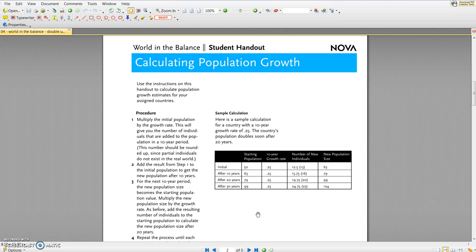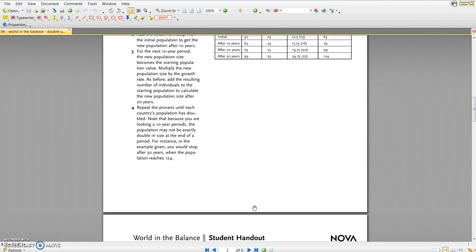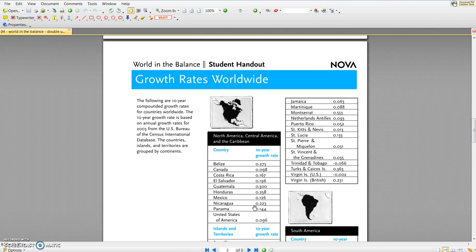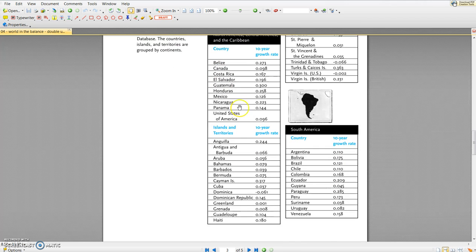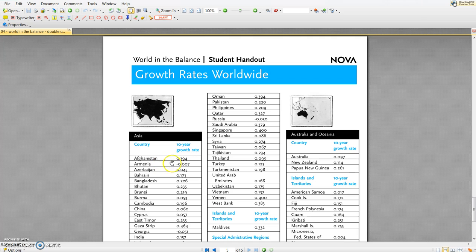Each group is going to be assigned five different countries and you can see if you scroll down in this handout all the countries listed by region: North America, Central America, the Caribbean, South America and so on. The number that you need to find for each of the five countries that your group is assigned is that 10-year growth rate.